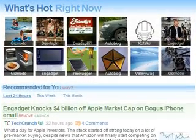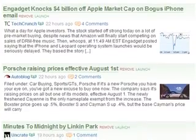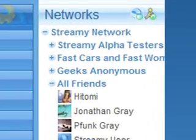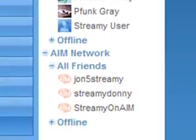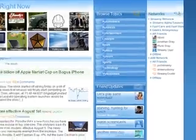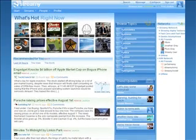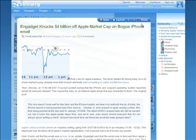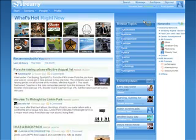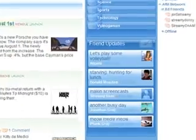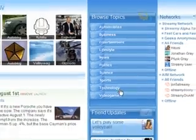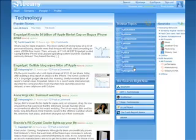Streamy is laid out with the stories on the left, and your list of friends and networks on the right. The start page is where you can find what stories are hot right now. All stories on Streamy can be read right in place. The start page also allows you to see what your friends are up to.